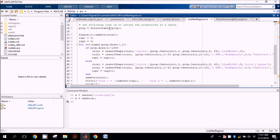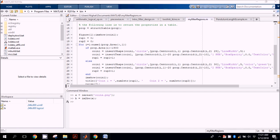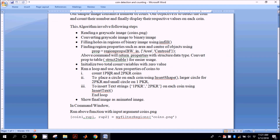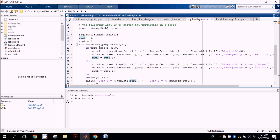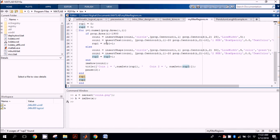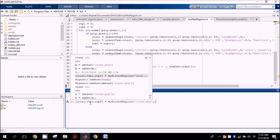We convert the structure to a table, and here is the loop we earlier defined to count PKR one and two and place circles on each one. In this loop there are two conditions: if area is less than 1900 then rupee one is incremented, otherwise rupee two is incremented. We also insert shapes such as circles and insert text on each respective point. Let's execute this algorithm.